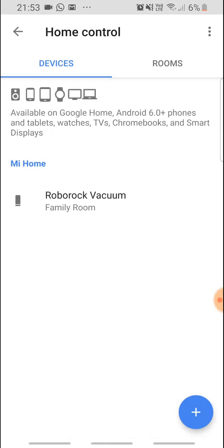Is the Roborock vacuum docked? Let's see how it goes.